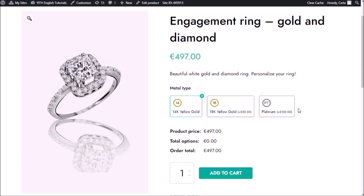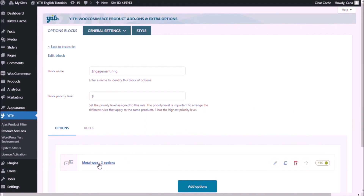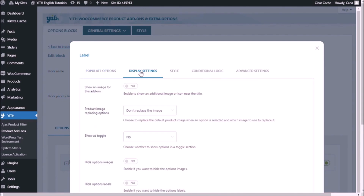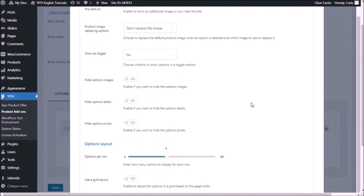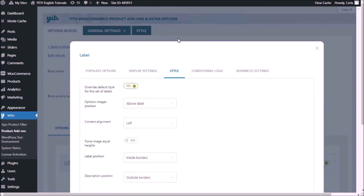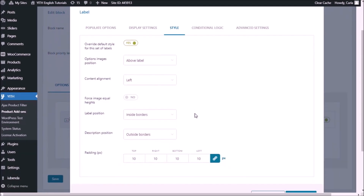This does look nice, but I want to improve these options — the way they look. You might have noticed that each option's label and tooltip are the same. So in this case, I could maybe hide the label. I could also change the alignment of the label so that it's centered and put it outside the borders. So let's go back to the dashboard, metal type, display settings. I'm going to hide option labels, and then I'm going to select the style tab. For label position: outside borders, and the content alignment is going to be centered.